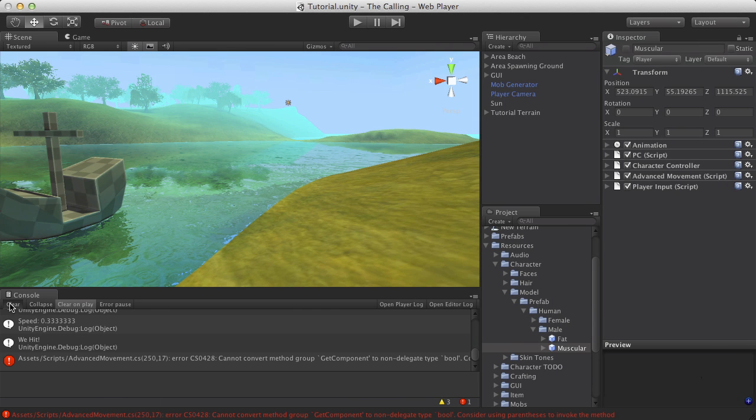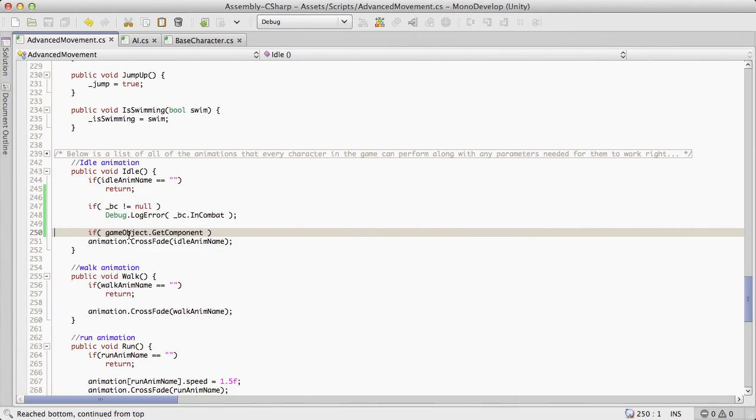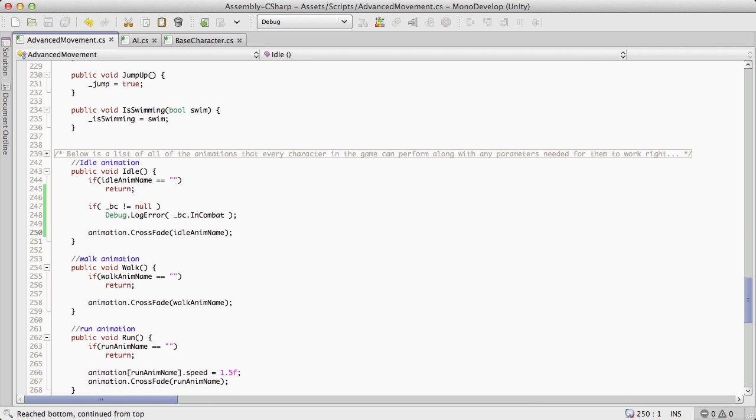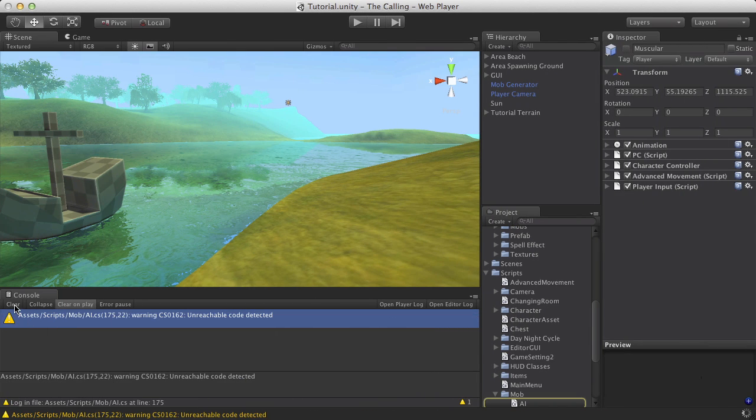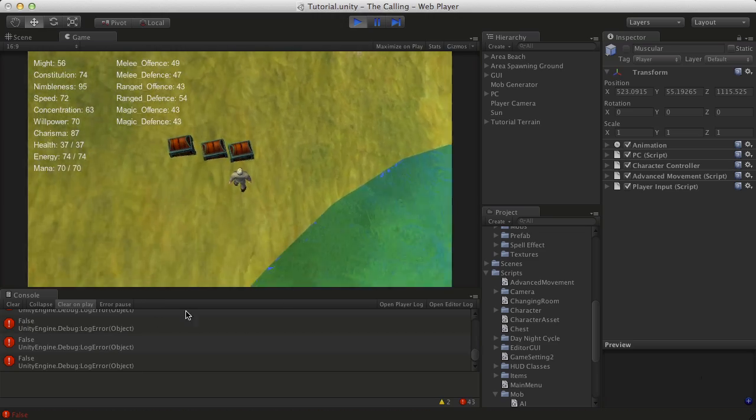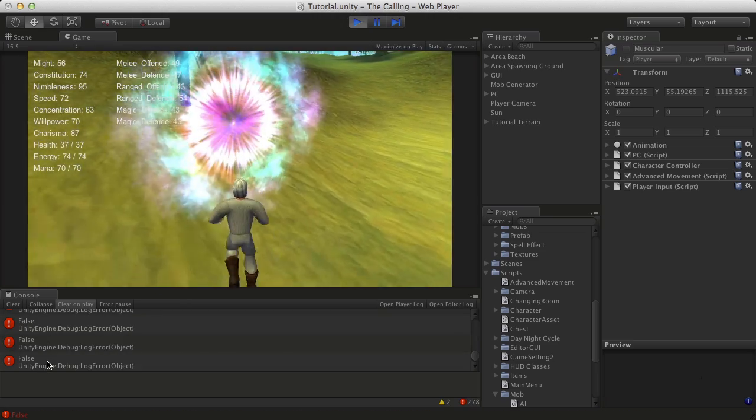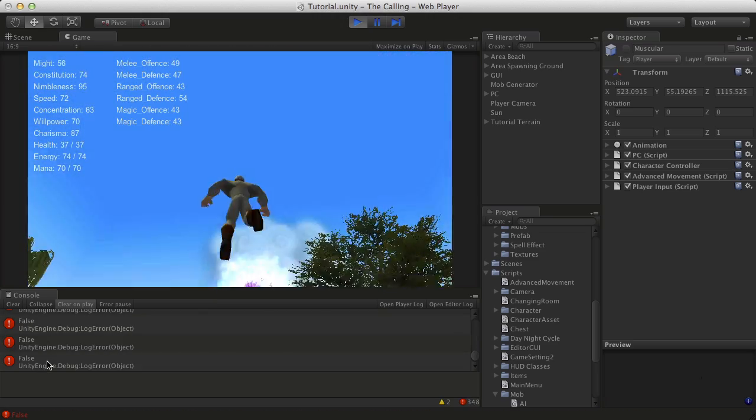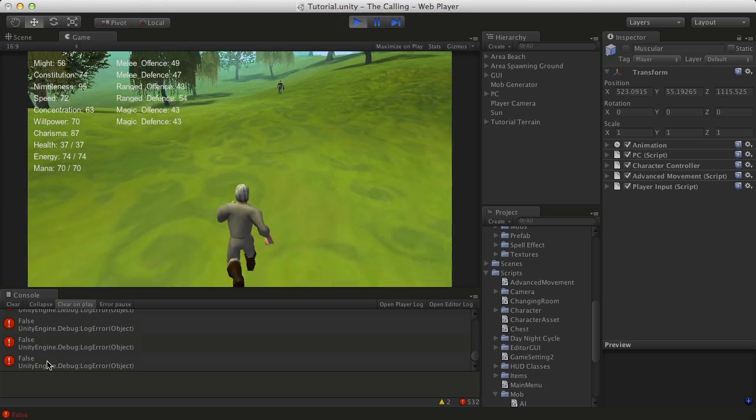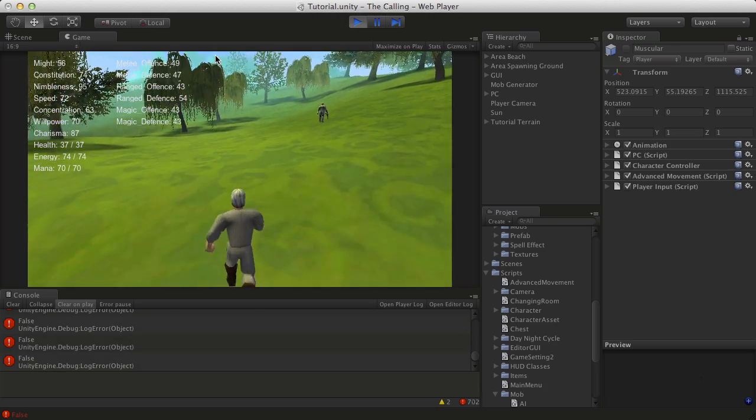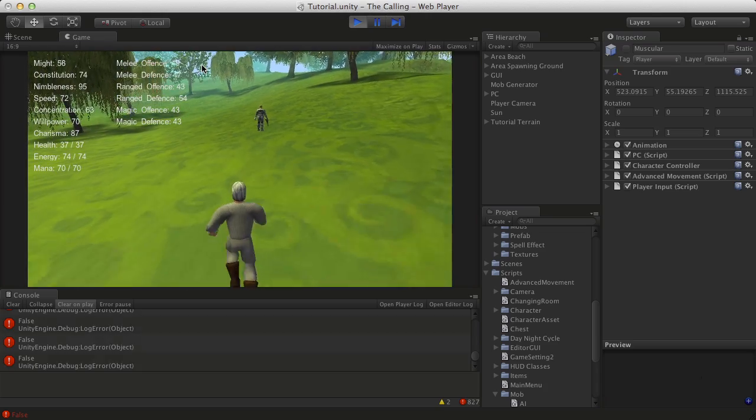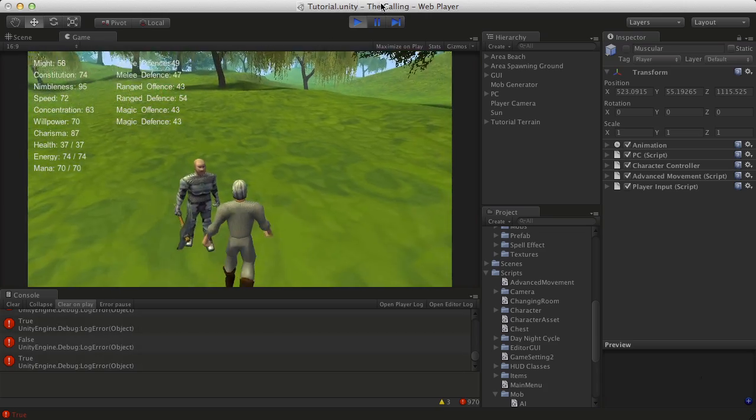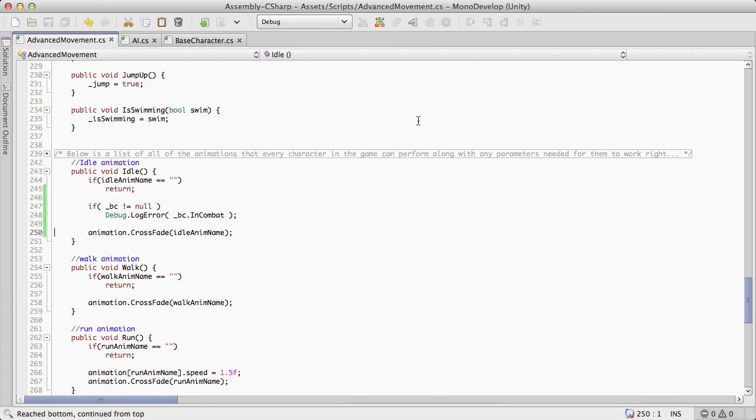Let's go ahead while it compiles. We do have an error right here, cannot convert type GetComponent. All right so let's go ahead we'll fire this up we'll just take a look. Not in combat, so it is getting a reference. Okay I was pretty sure I could just grab the base class. I don't really like doing it that way but we'll just see if it switches to true when he comes into combat. And it does. Okay well we'll have to figure out a better way to do that a little bit later on but for now it works.